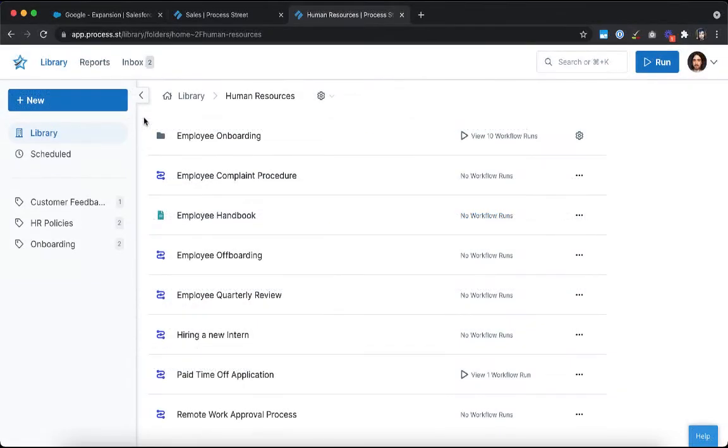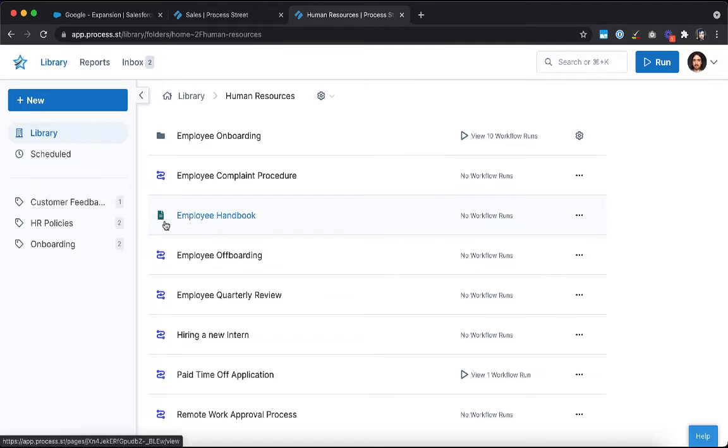No more getting lost trying to find the location of the document you need. Everything can be created and documented right next to your actionable workflows.